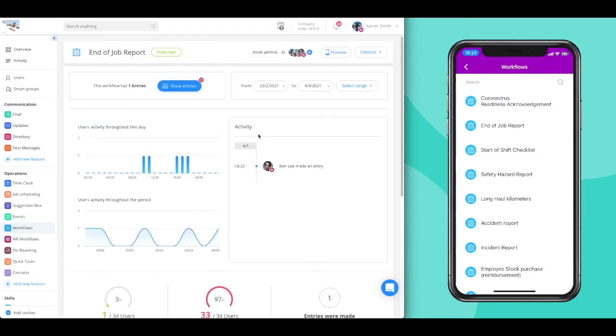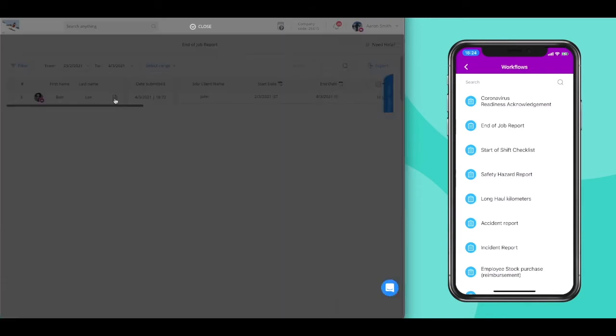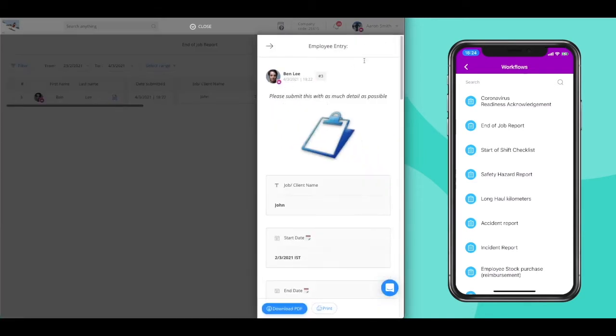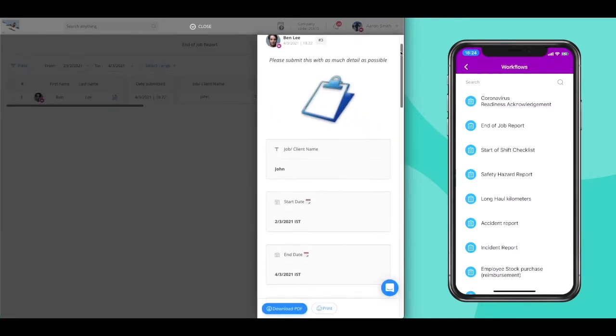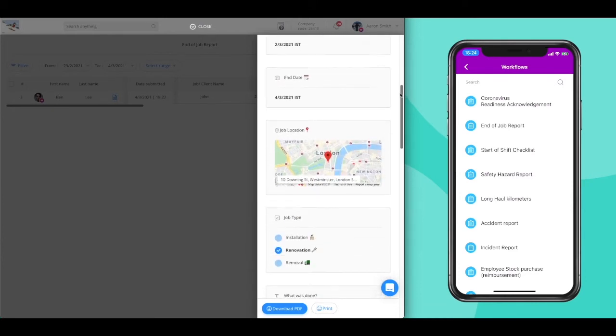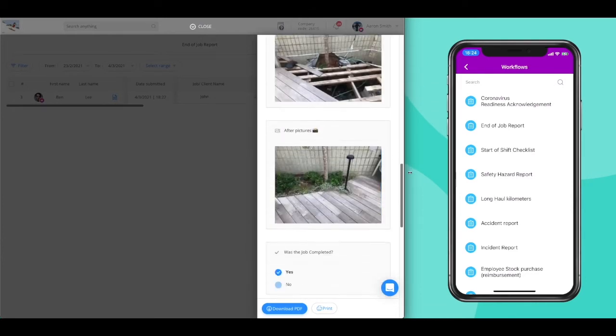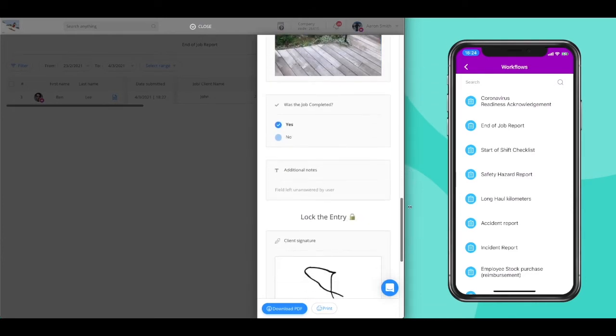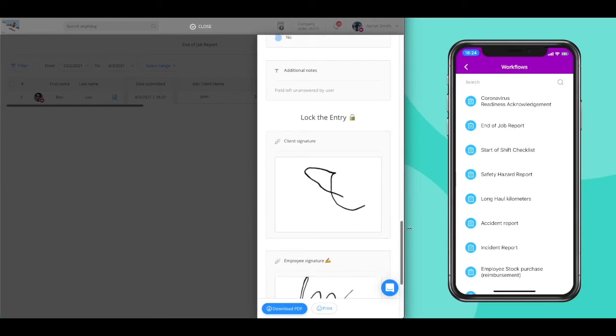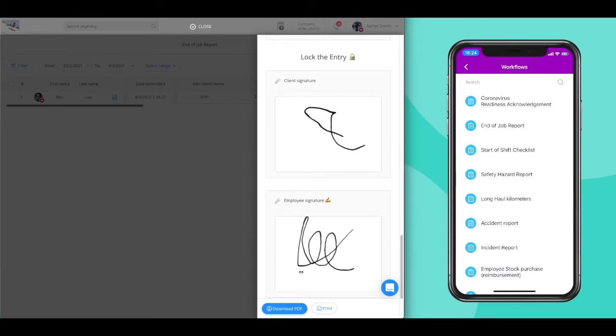To view the entries, click on the Show Entries button at the top. Here you'll be able to view all the workflow submissions made by your employees, go over the answers and inputs they gave, and even export it to send along to a client or any relevant third party.